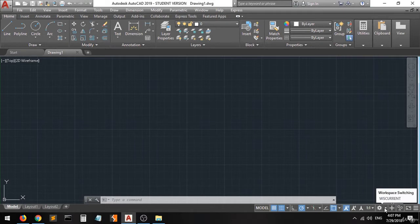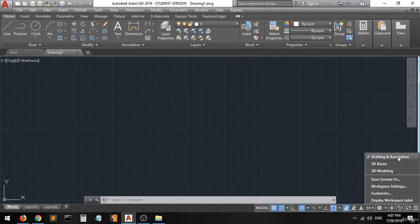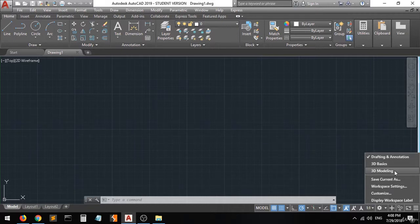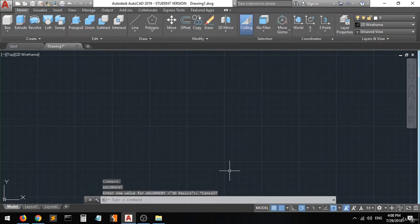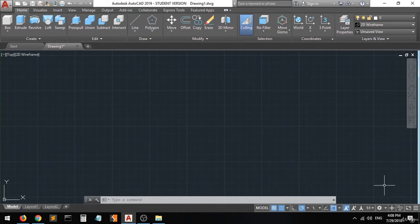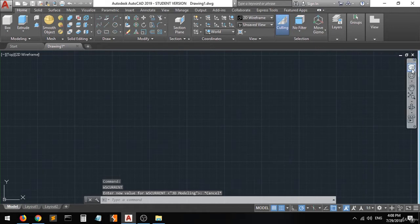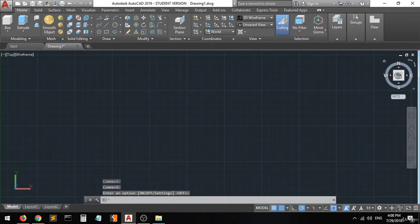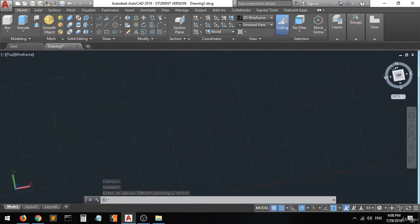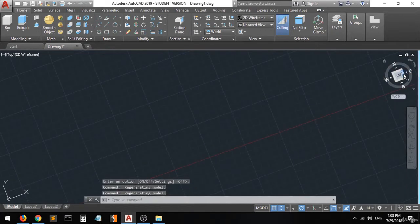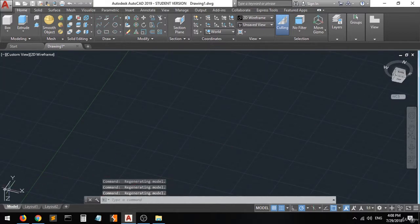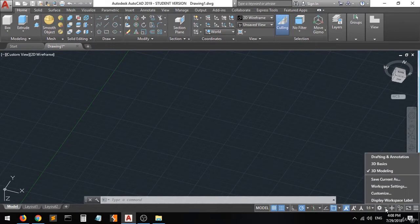Since we are on the Draft and Annotation workspace, which is for 2D drafting, there's only the y-axis and the x-axis. But when we move to 3D Basics or 3D Modeling, you can see that we will have the z-axis. As you can see there are 3 axes: x, y, and z. Let's go back to the normal Draft and Annotation mode.